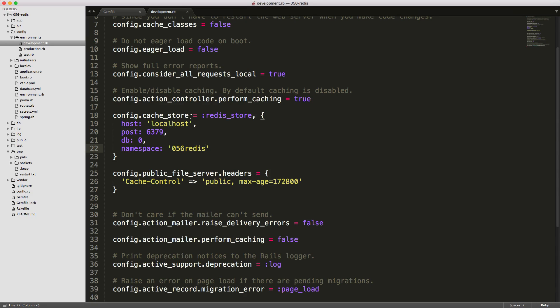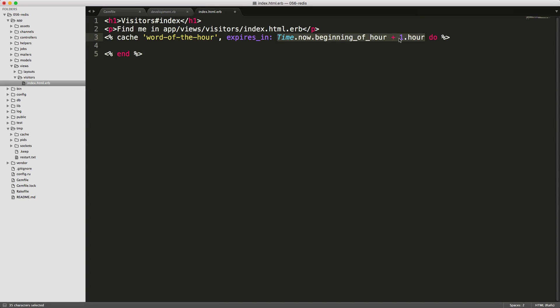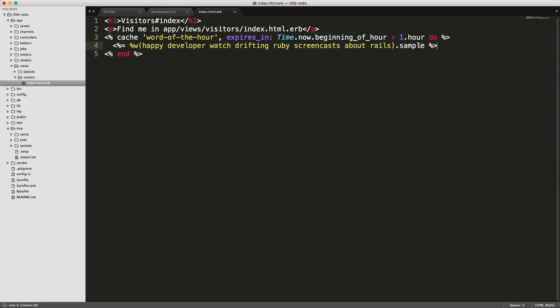Be sure to restart your Rails application anytime you make a change in your development file. So let's say within your application, you want to have the word of the hour. So we can create a cache for this, so we always pull up the same word for that hour. But then we need to create an expiration so that this key and value will expire within the hour. We then pull the word from our database, or just from a random string here, and then we'll just grab the sample. So this block will be cached, and it'll expire within the hour.